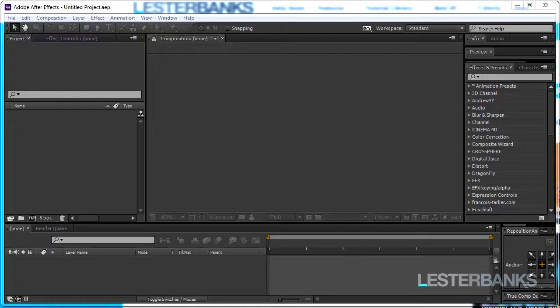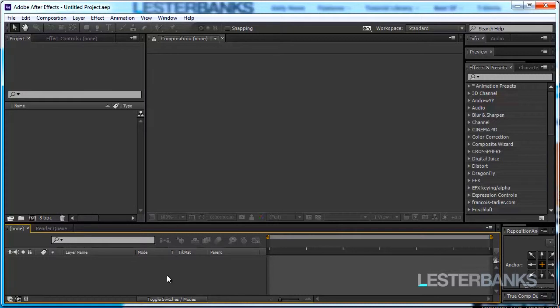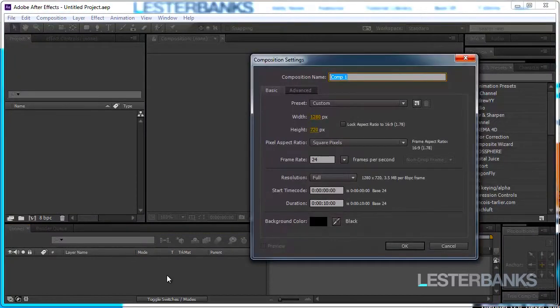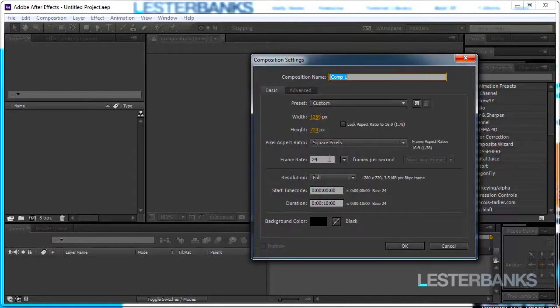So in After Effects we are going to start by creating a new composition which is Ctrl N on your keyboard and I'm working in 1280 by 720, 24 frames per second, 10 seconds long and call this Base.